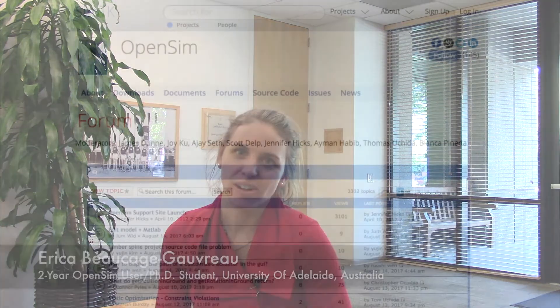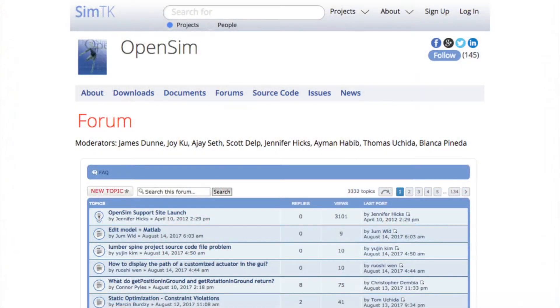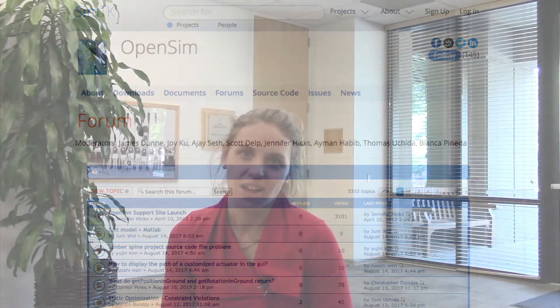My tip to new users would be to use the forum a lot — try to either post questions or search for answers, because likely other people will have had the same problems and posted about them, and the answers will also be online.